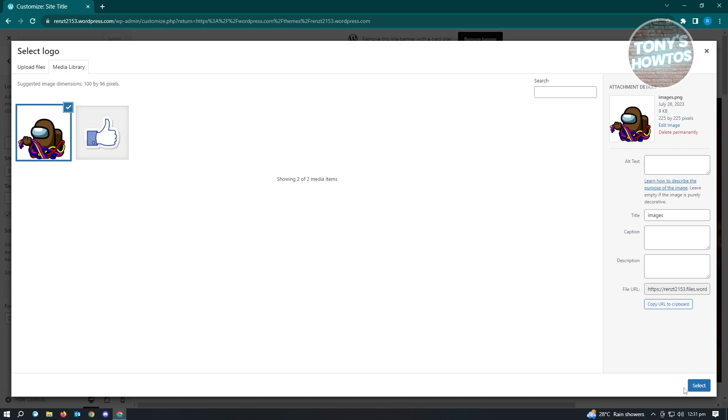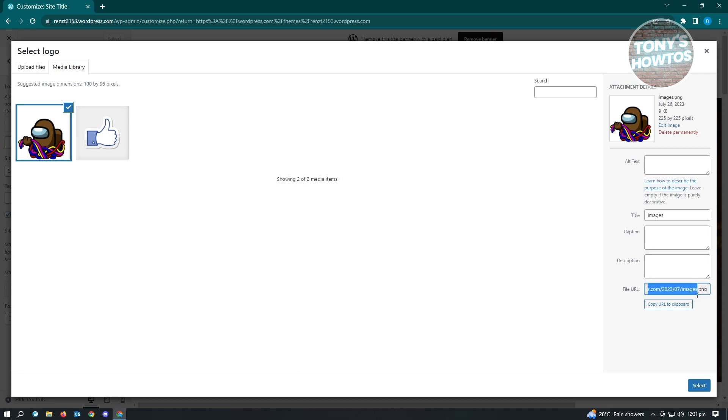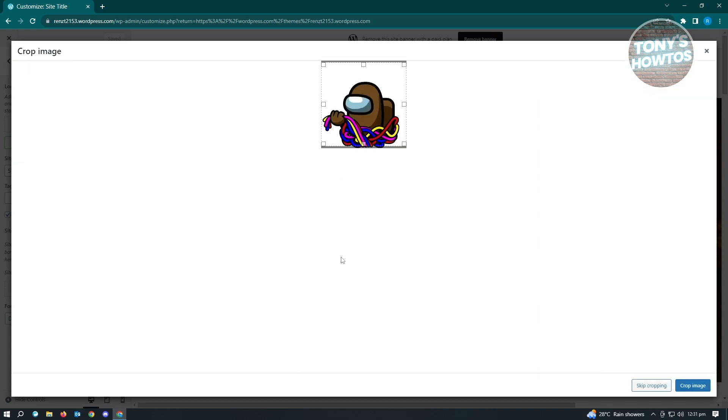Once you're satisfied, you can edit the title, alternate text if the image is not working, caption and description. It also has the file URL here. Just choose the one you want to use and click on Select.